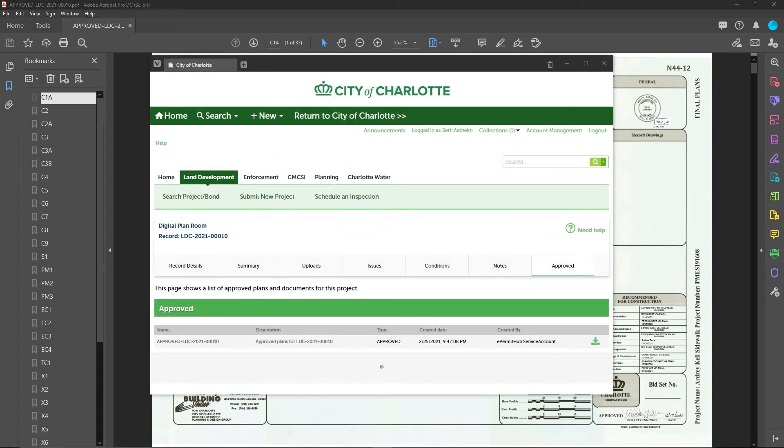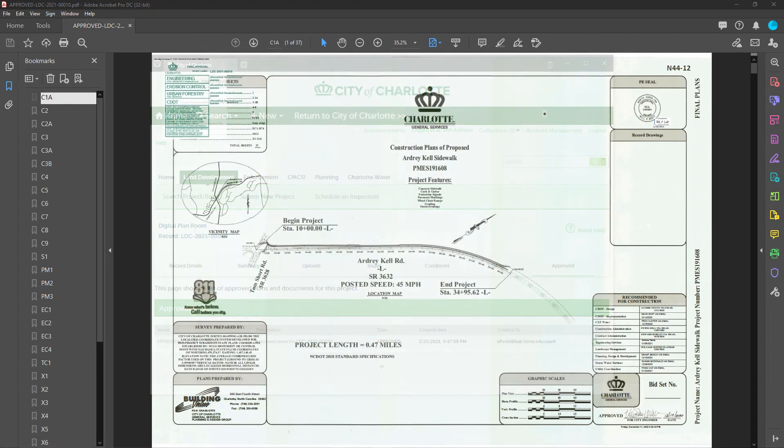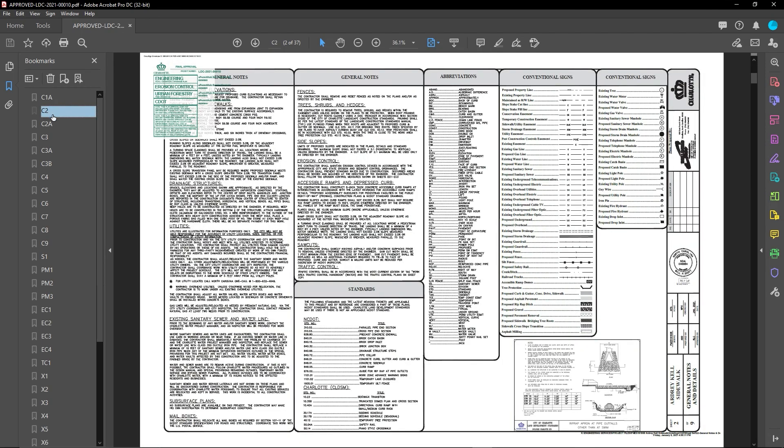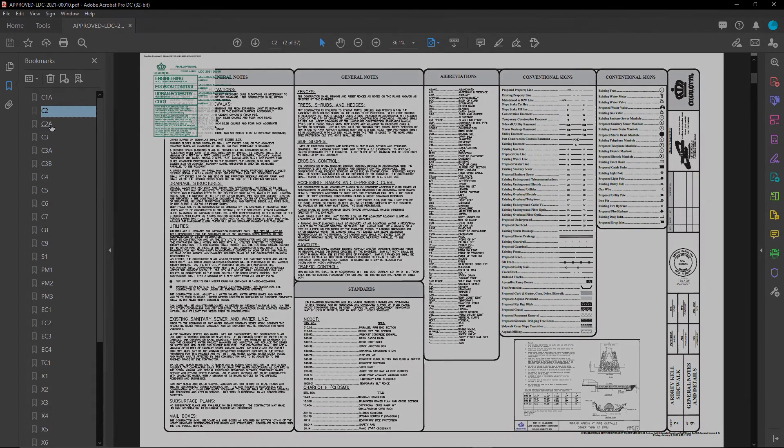In the final approved plan set document, bookmarks and thumbnails are automatically created to make navigation easier. And thus concludes this video tutorial on downloading approved plans.